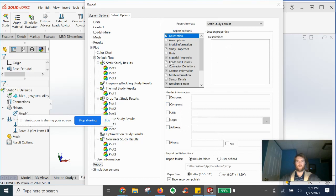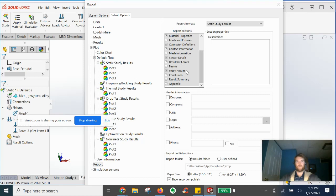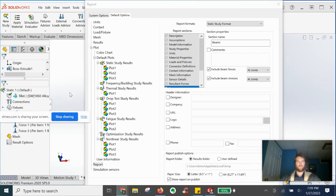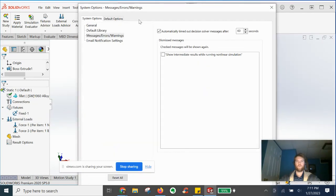And you can automatically remove certain sections that might be wasteful in your reporting just to make it a bit shorter, which there's typically some sections that you don't really need. You can uncheck them as needed, and that is going to be it for default options.